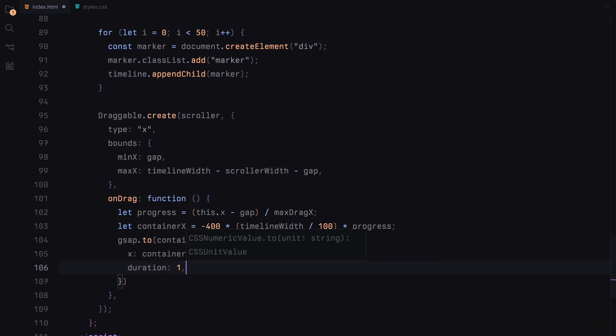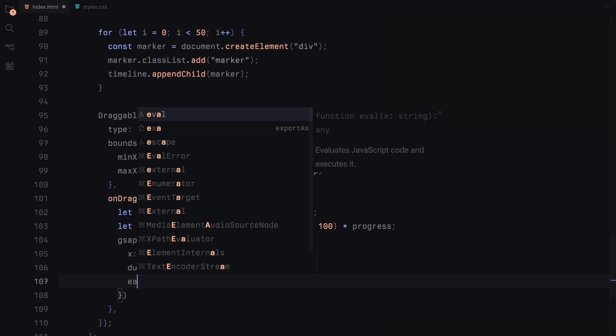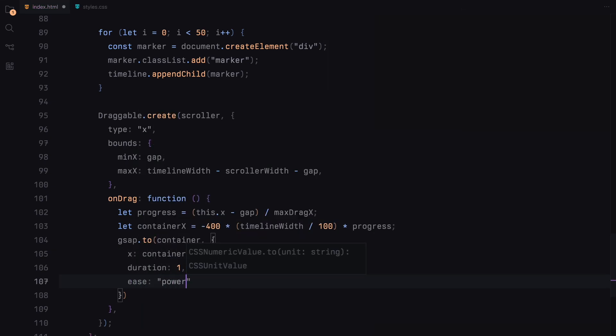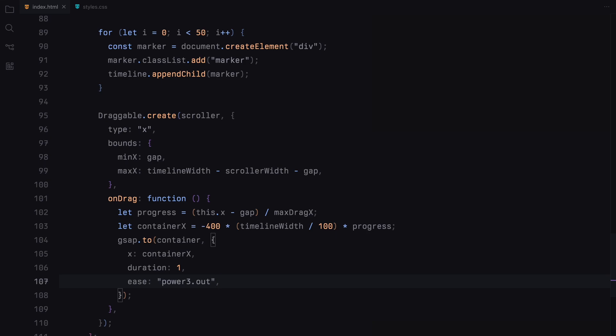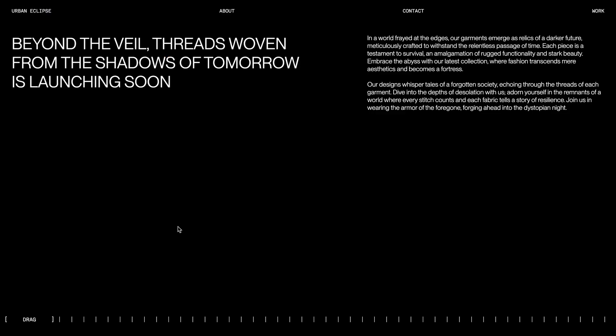Finally, we'll animate the container's position with GSAP, creating a smooth scrolling effect. The animation duration is set to 1 second with a power 3 easing for a natural feel. That's it for the JavaScript. Hope you found the video helpful.